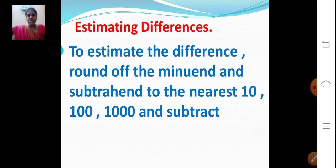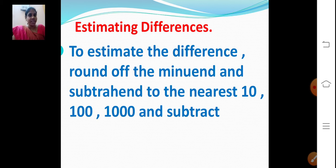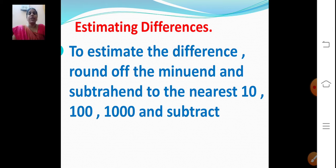What do you mean by estimating difference? I think you all have learned this in your previous class. So we will see now what estimating difference is. To estimate the difference, round off the minuend and subtrahend to the nearest 10, 100, or 1000, and then subtract.